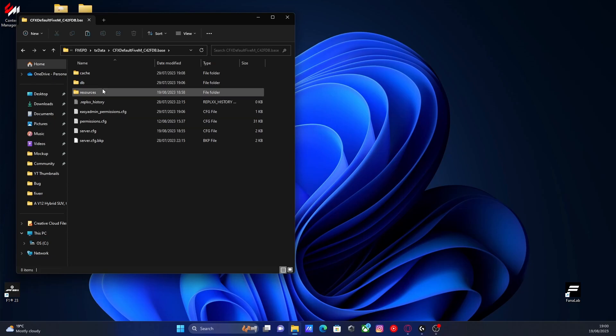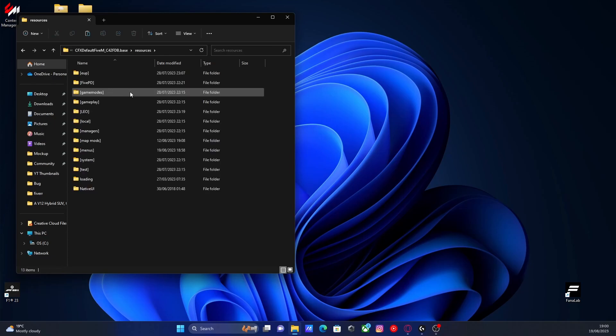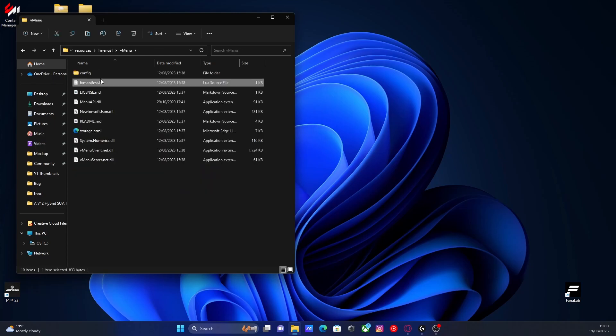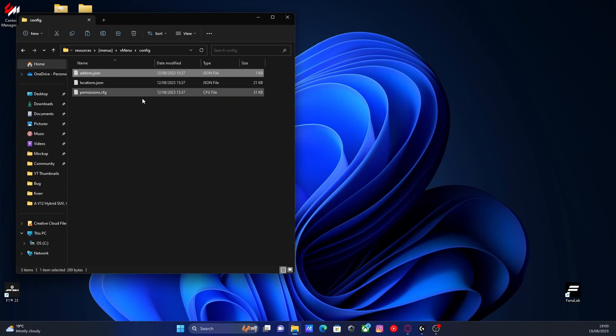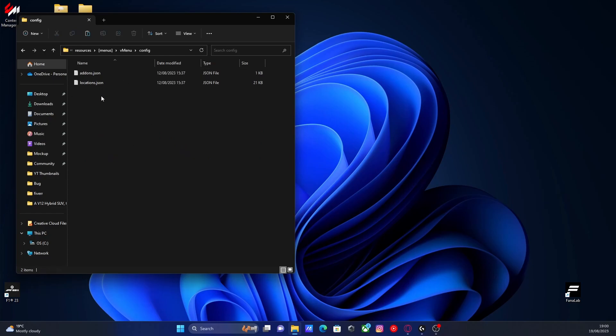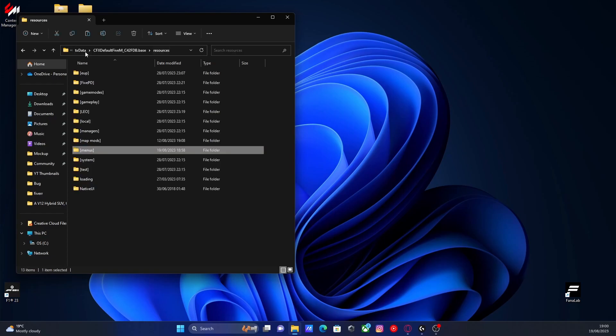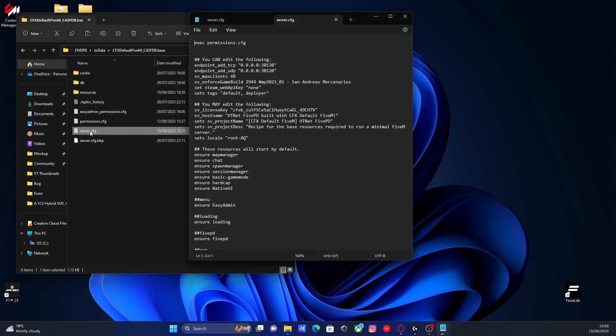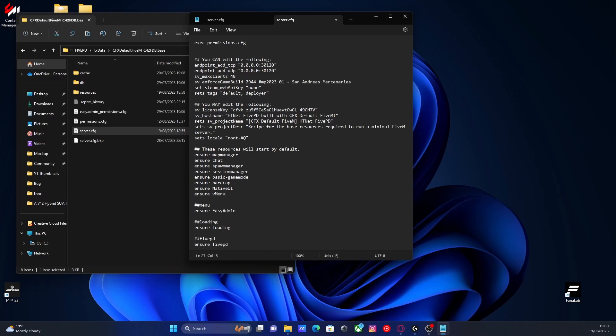And this is where our vmenu permissions.cfg will always live. I'm going to go back to our resources, go back to our vmenu folder, and we're going to delete the one from our built-in config file. Delete that one here because we have our one in our cfx default folder. All you're going to want to do then is, like usual, for pretty much any resource, we're going to have to ensure our vmenu. So enter, ensure, and then vmenu, making sure you spell it the exact same way as we did with our vmenu folder.